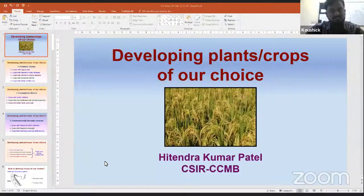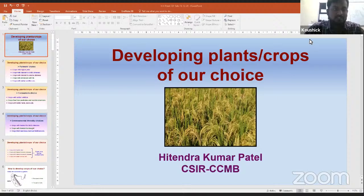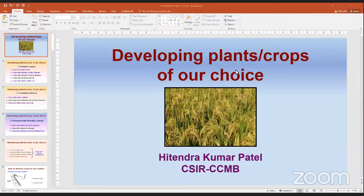Help us to select the plant which have the desirable strain. The best example is Sona Masuri. Without any further delay, we are going to start the session. Good afternoon, all.